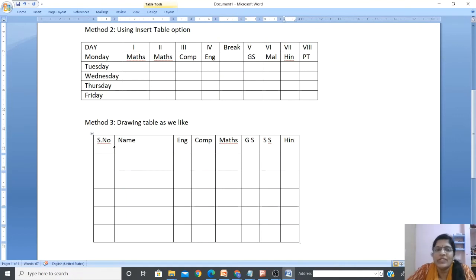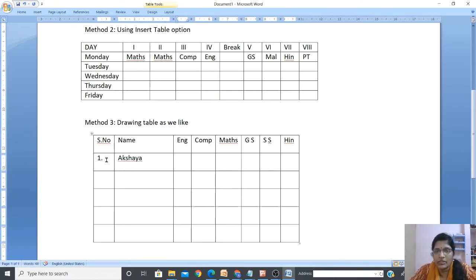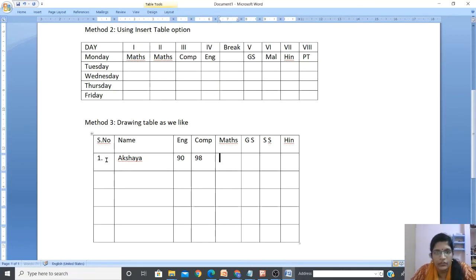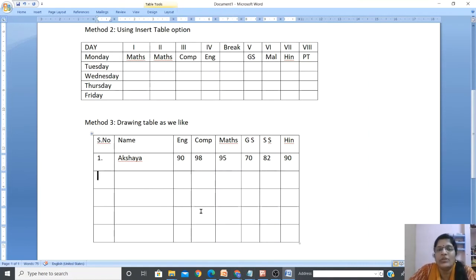So the headers are: Serial Number, Name, and marks for English, Computer, Maths, GS, SS, and Hindi. Now type the first student's data - rule number one, name Akshayam. Marks: English 90, Computer full marks, Maths 95, GS 70, SS 82, Hindi 90. Similarly you can go to row two, enter the next student's name and marks, and so on to create the full mark list.